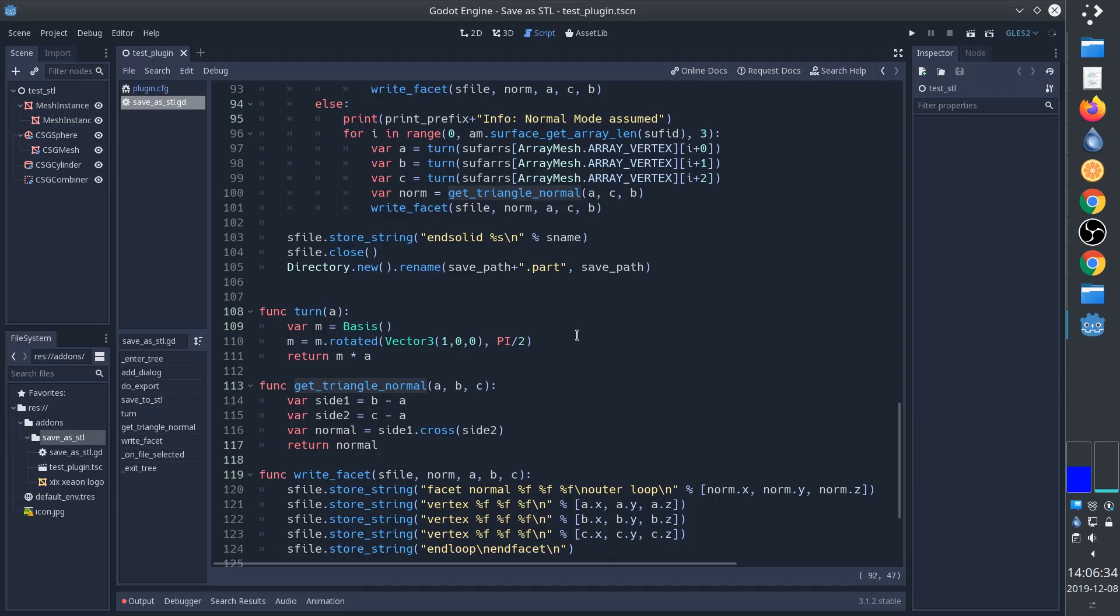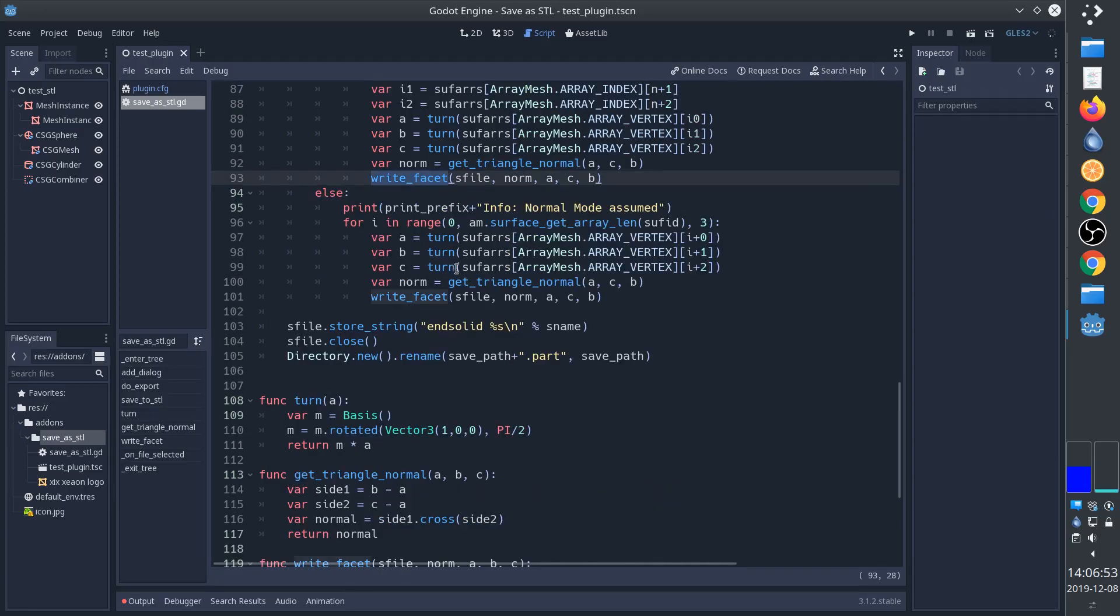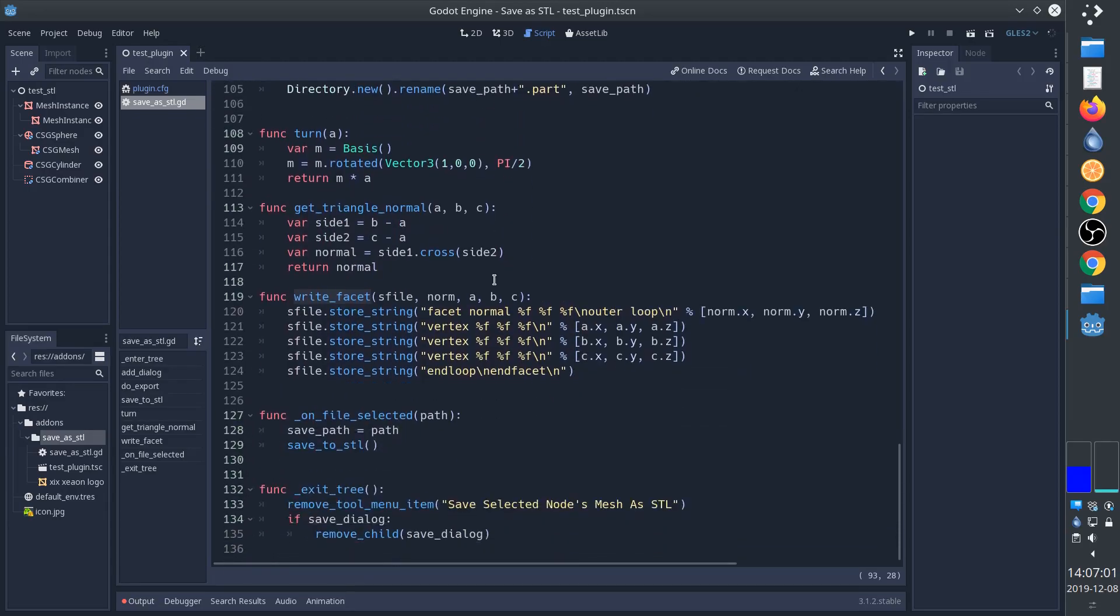We use this function here to calculate the normals. It doesn't seem like it's actually necessary because 3D printing programs seem to be able to figure it out anyway, but it's a good thing to do it right. And then finally we write each face. See this function here - this is how a face looks in an STL file.